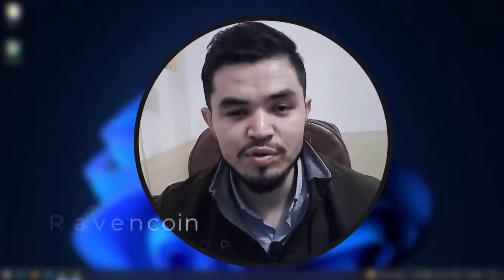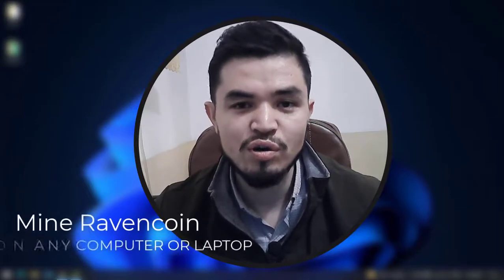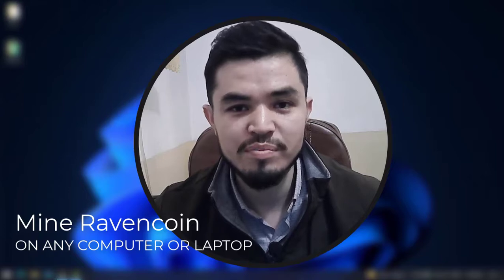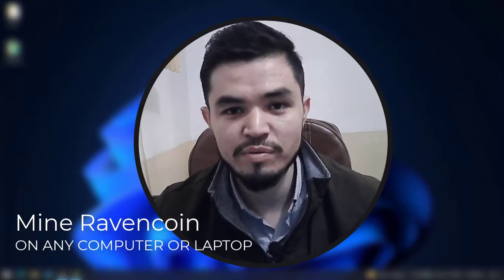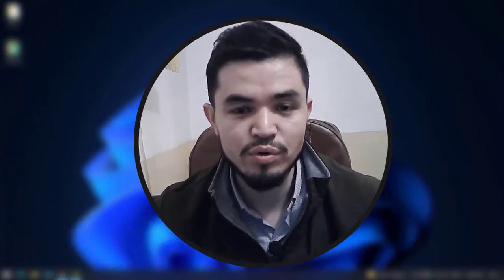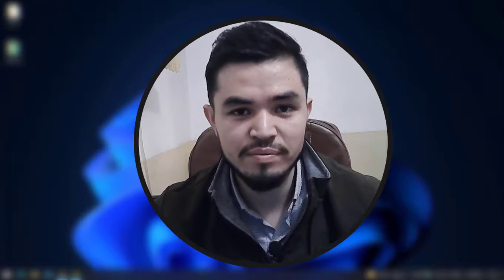Hey, what's up guys, welcome back to the channel. In this video I will show you how to mine Ravencoin on any computer or laptop with 2GB graphic card or CPU. So let's get started.